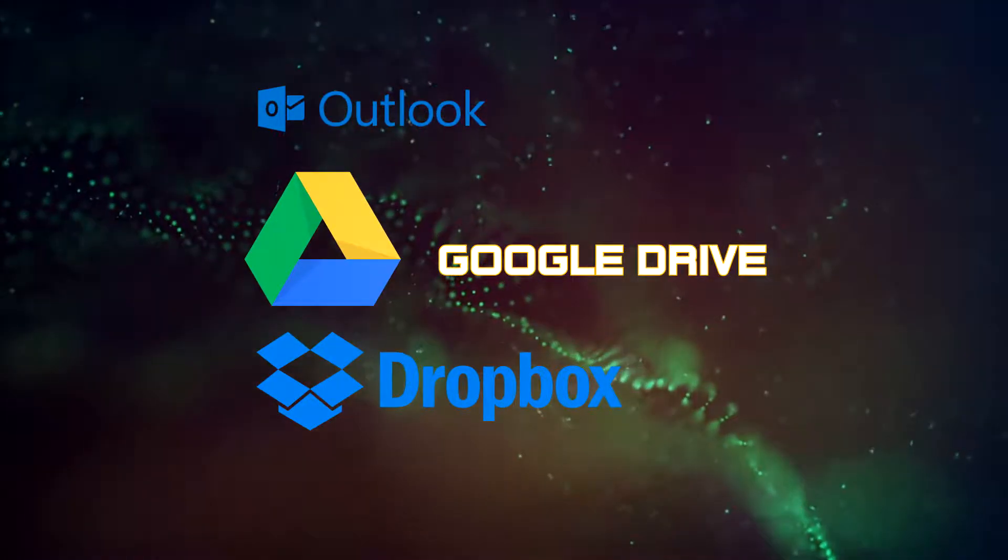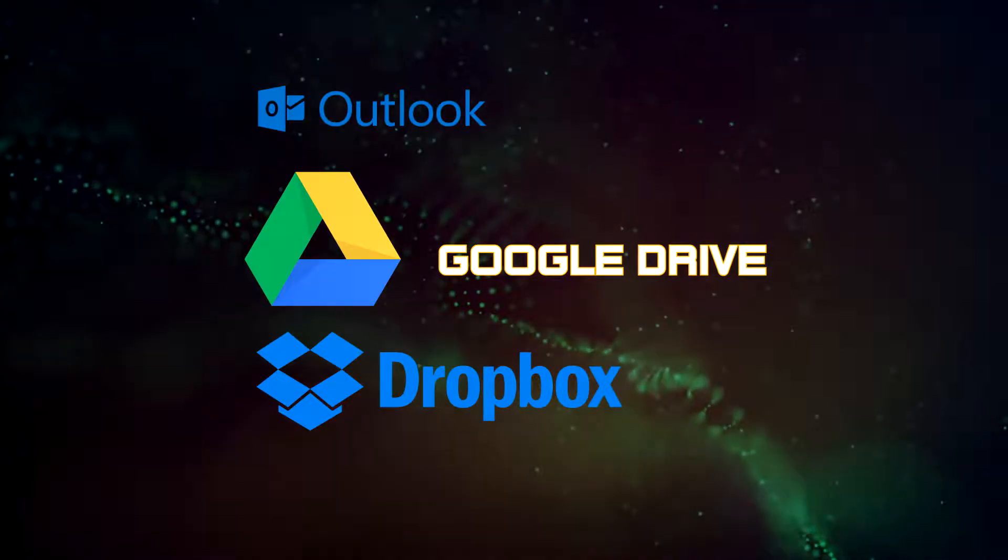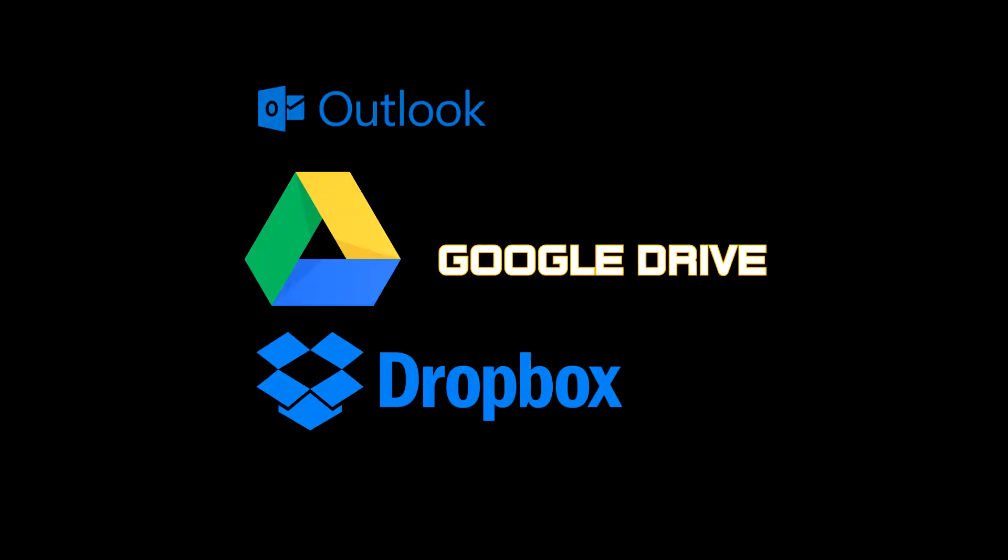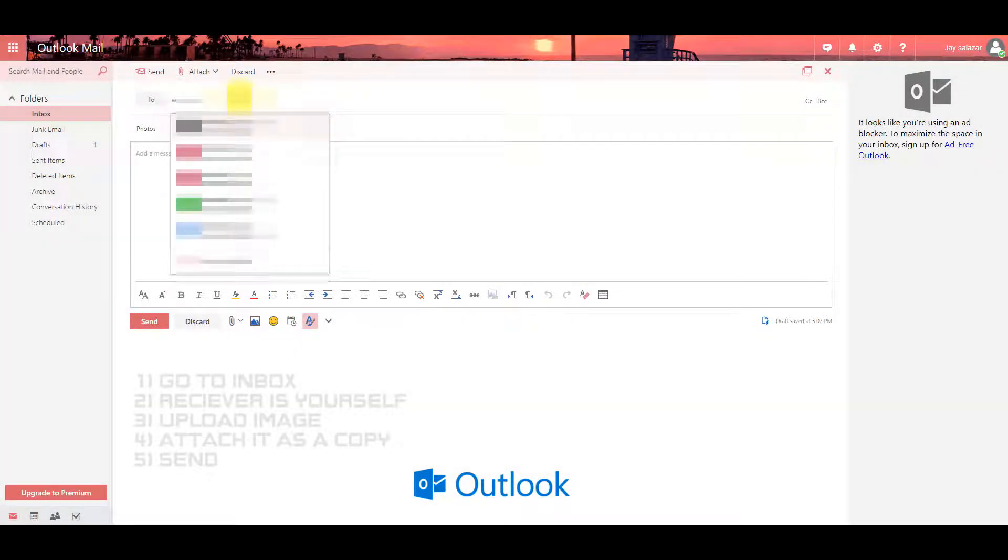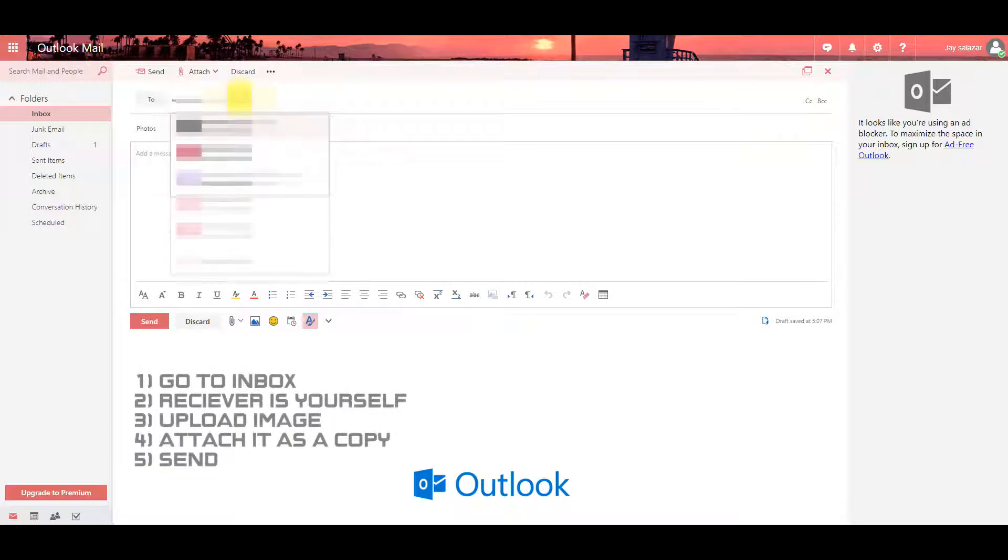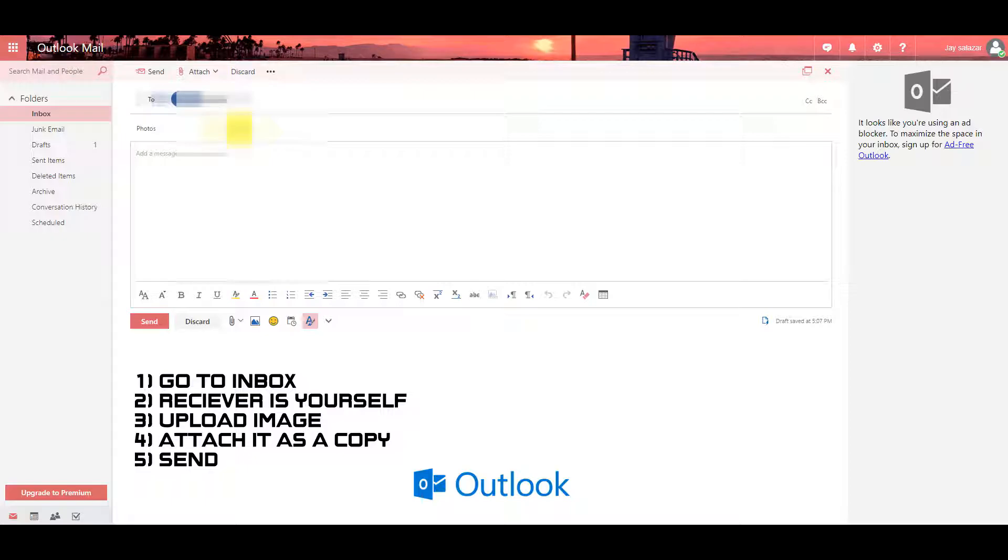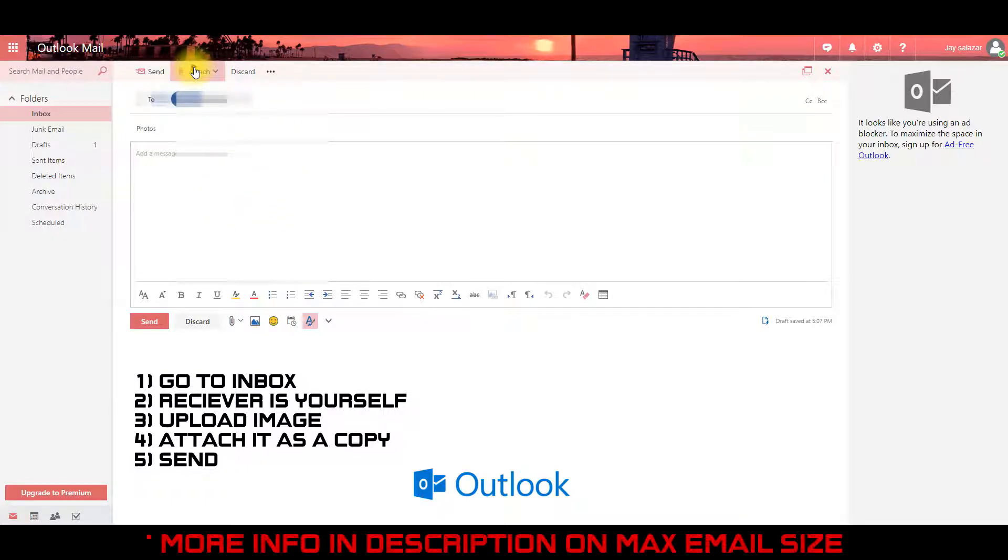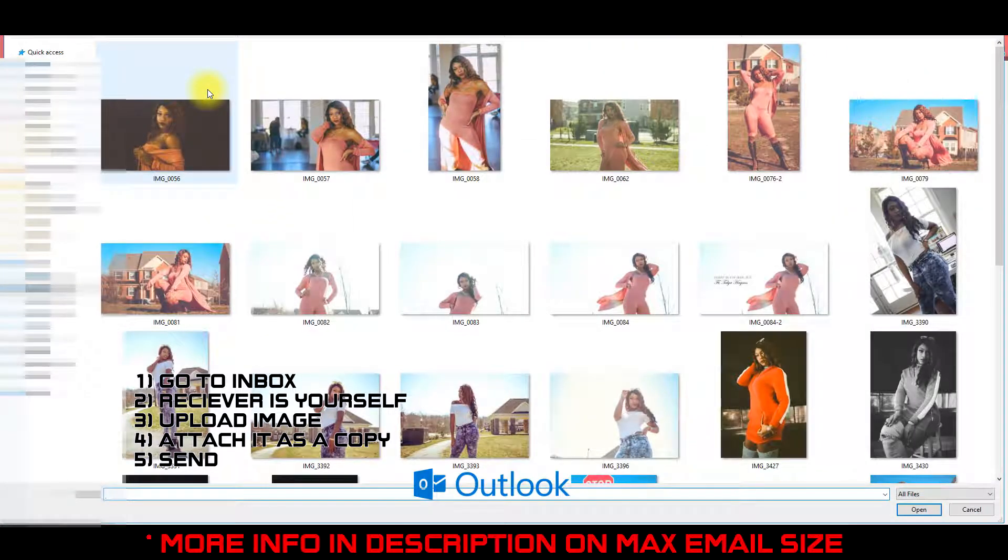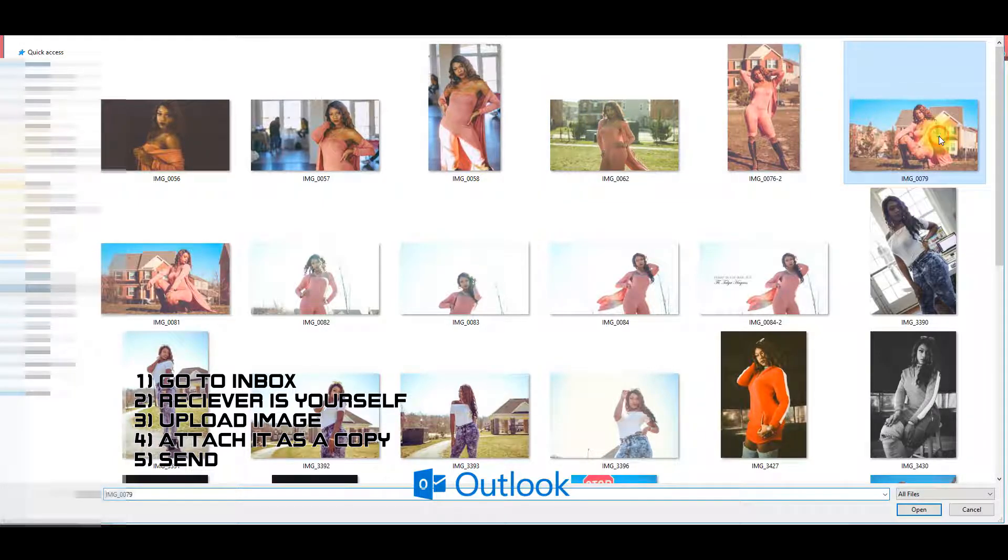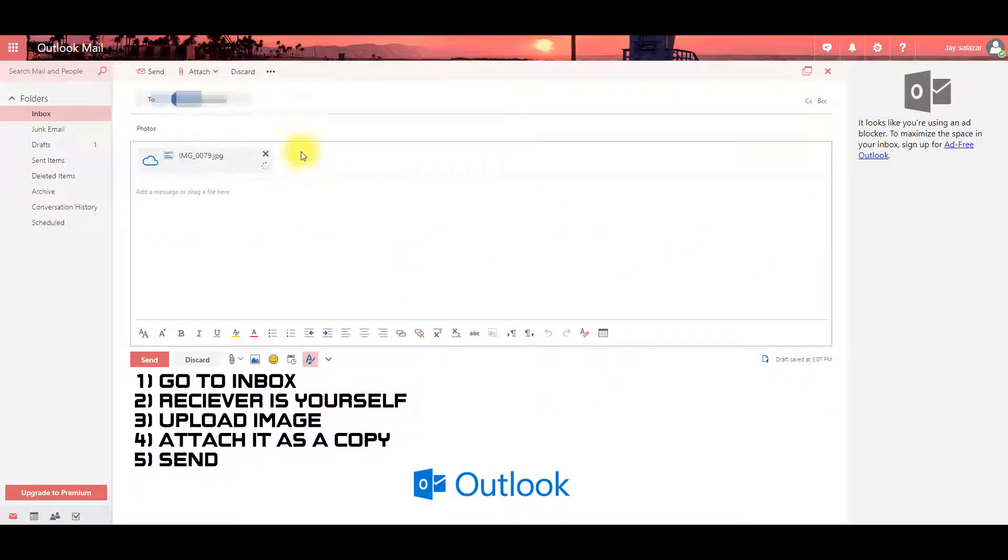Our first method is via email. Go to your inbox and make sure the receiver is your own email. A brief warning: there is a max email size limit, more information can be seen in the link below. Once you choose a photo file you want, make sure you attach it as a copy and send it to yourself.